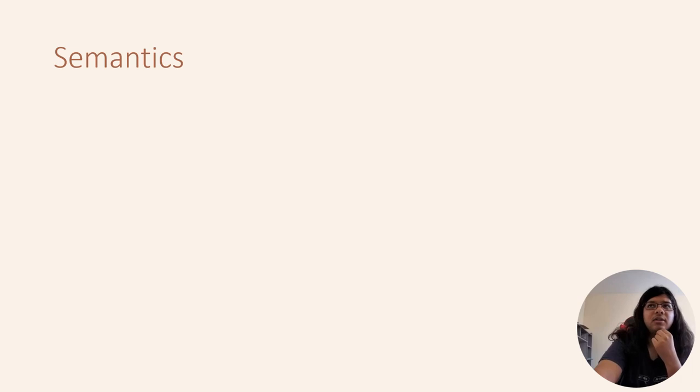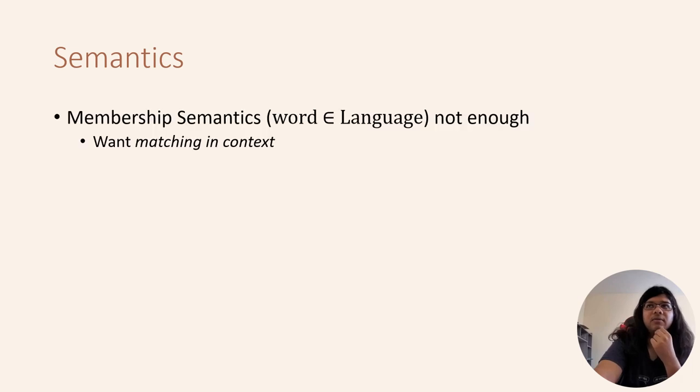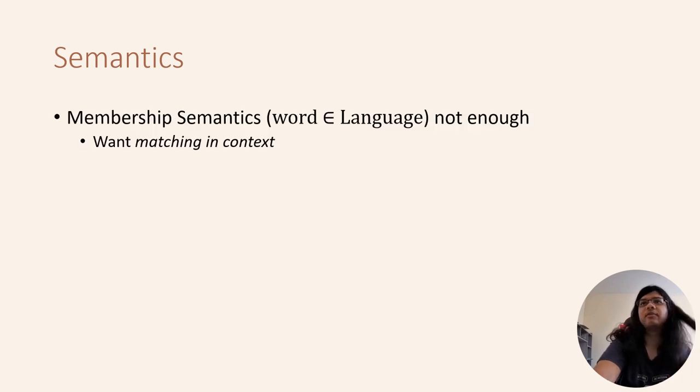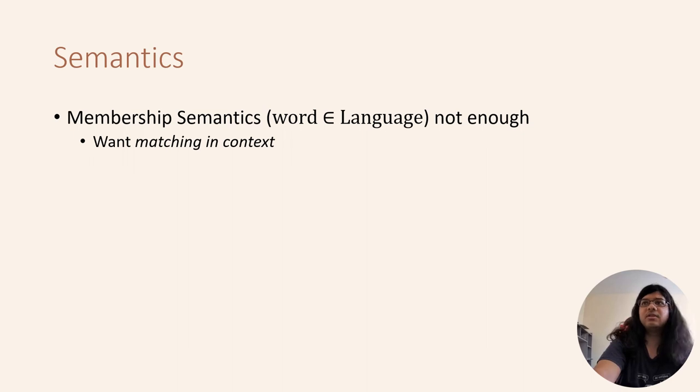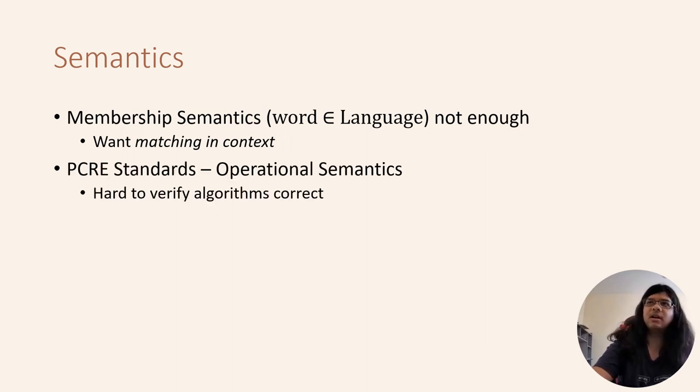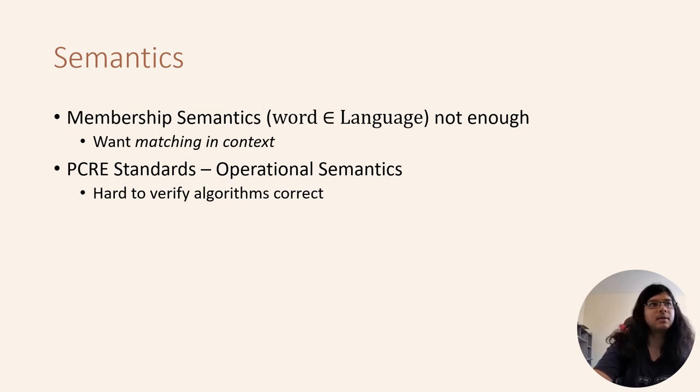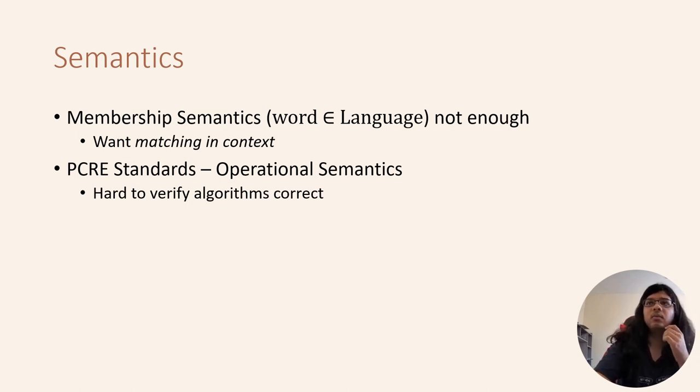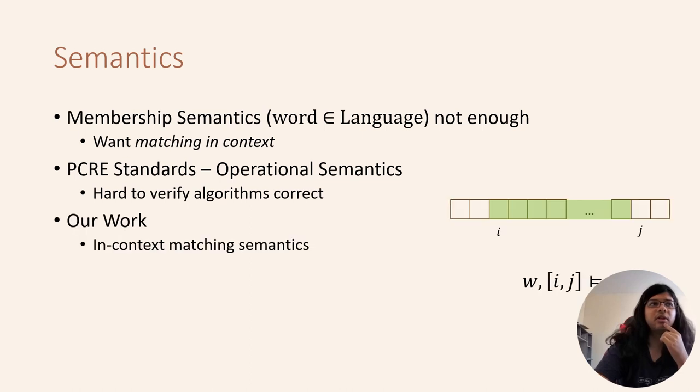Traditionally, the semantics of regular expressions are given in terms of sets of strings. In the PCRE standards, we find the semantics which is operational, making it hard to verify the correctness of matching algorithms. In our work, we propose an in-context matching semantics.